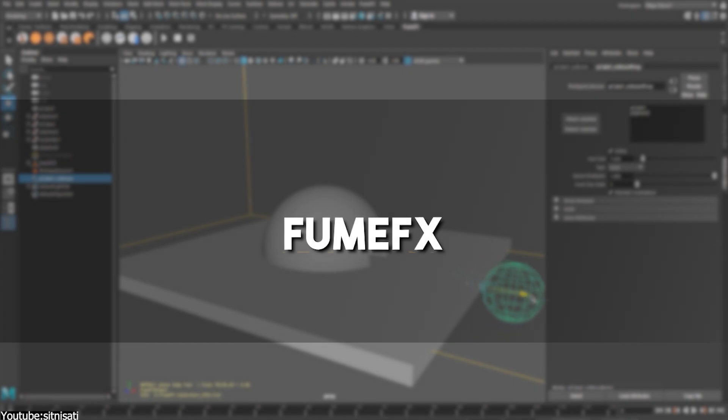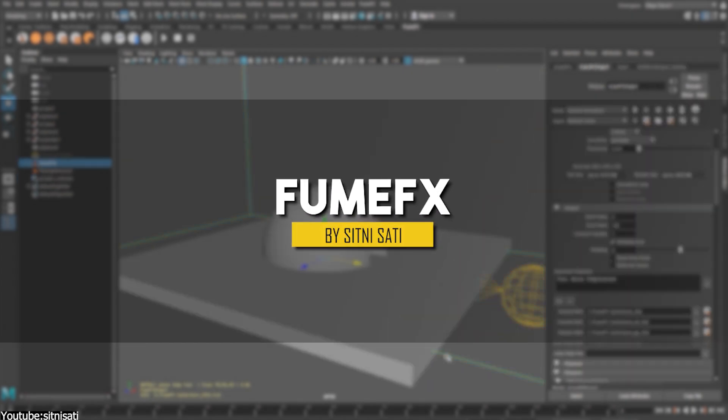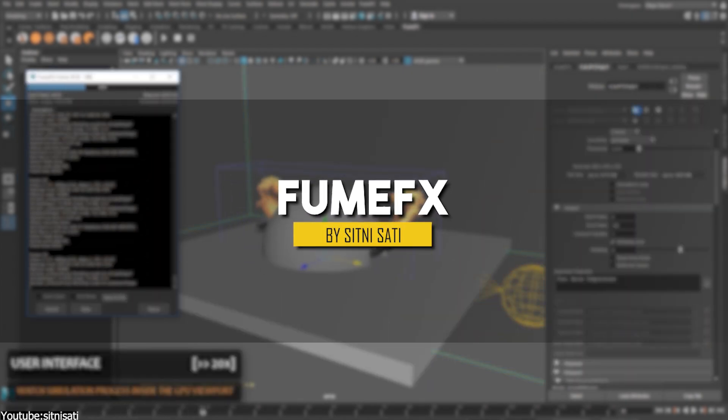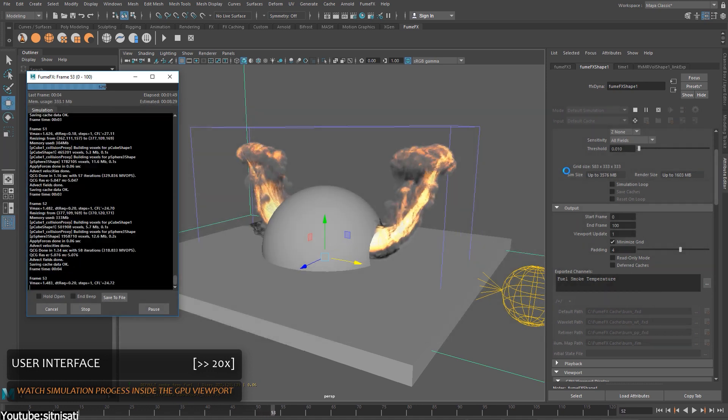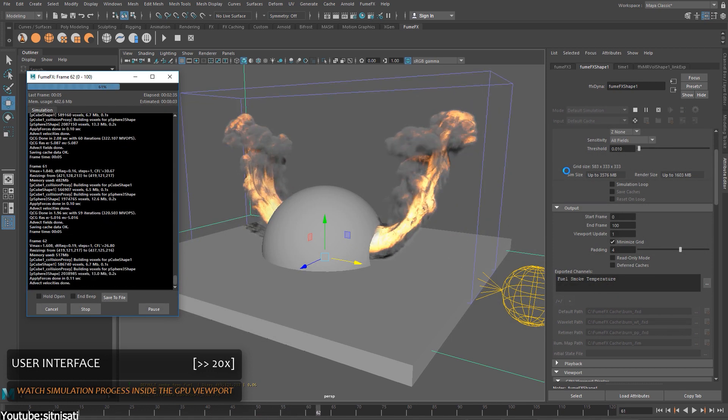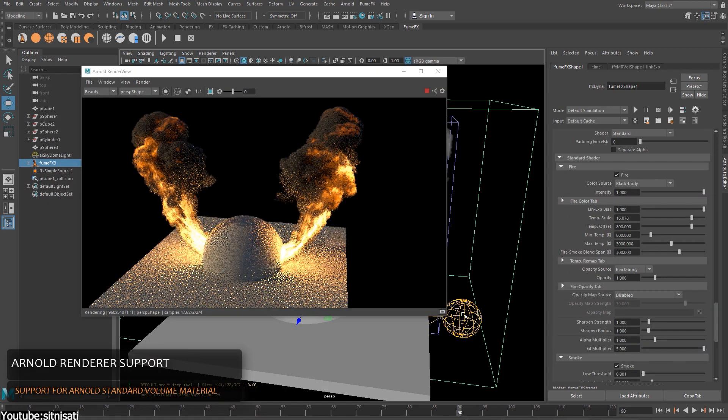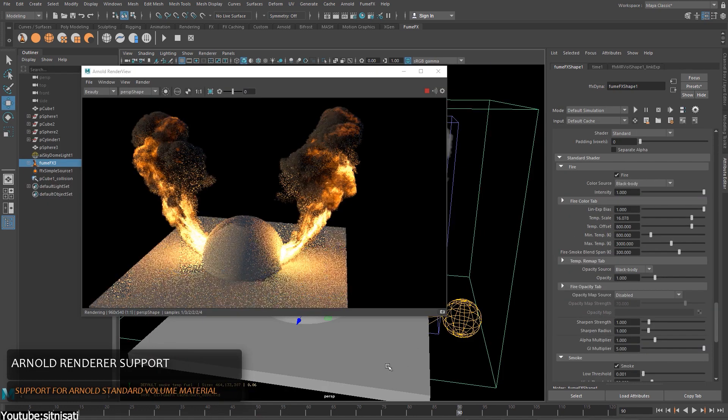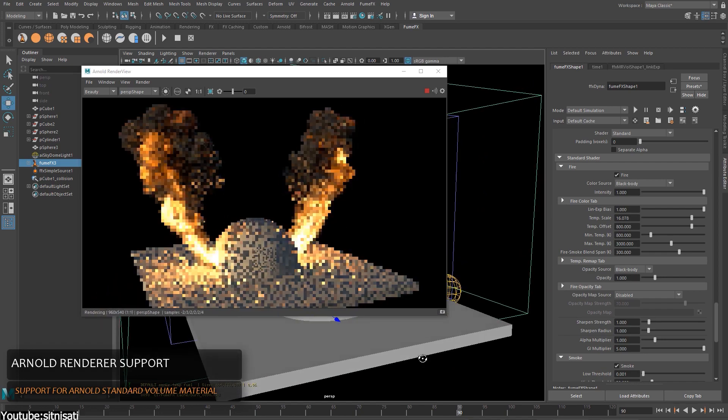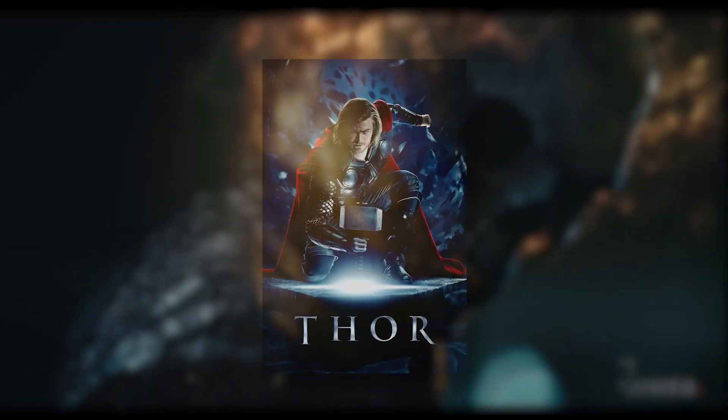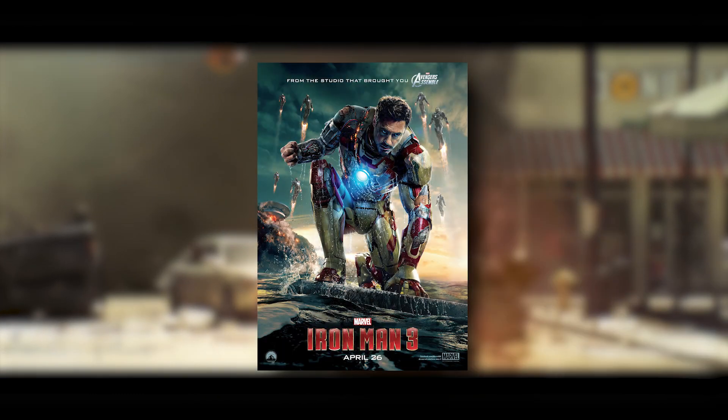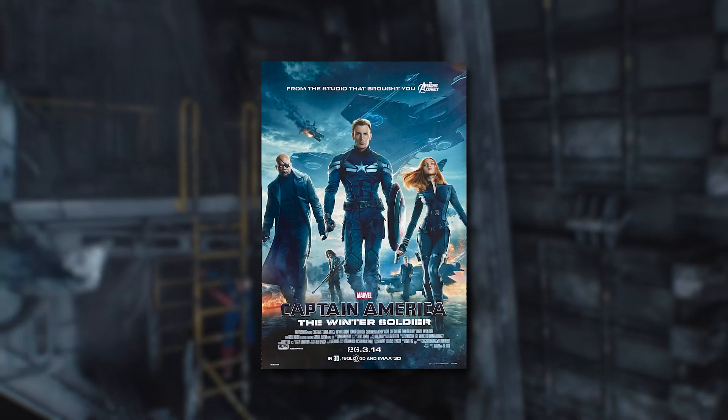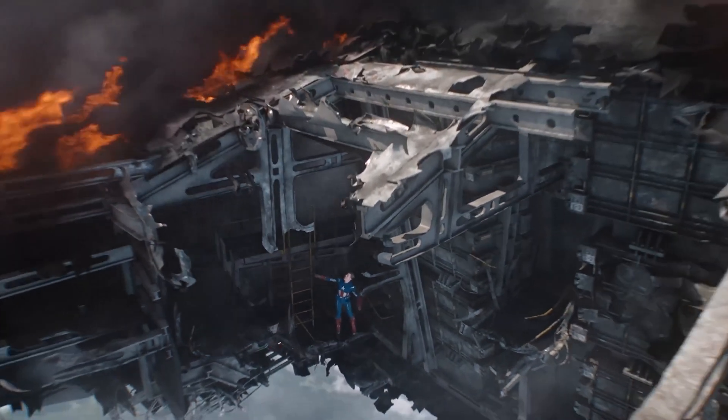We're gonna start with FumeFX, which is a plugin developed by Sitni Sati. This is actually one of the early plugins that is tailored for creating fire and smoke simulations, and firstly, it was only used with Max. It has been used in quite a lot of movies like Blade Runner, Thor, 2012, Iron Man 3, Ant-Man, and Captain America the Winter Soldier, just to name a few.